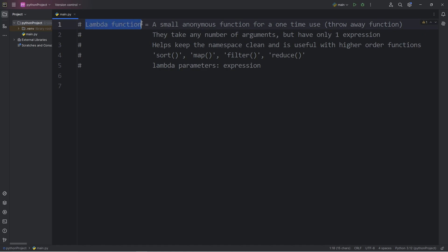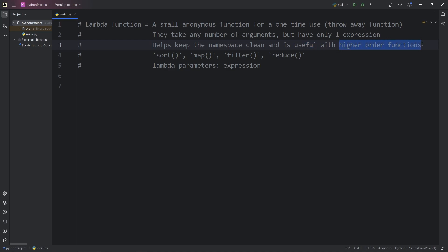A few of the benefits of lambda functions is that they help keep the namespace clean, because we don't have to think of a unique name for that function. We're only going to use it once, we don't need to give it a name. And they're useful with something called higher-order functions, which we still need to talk about.